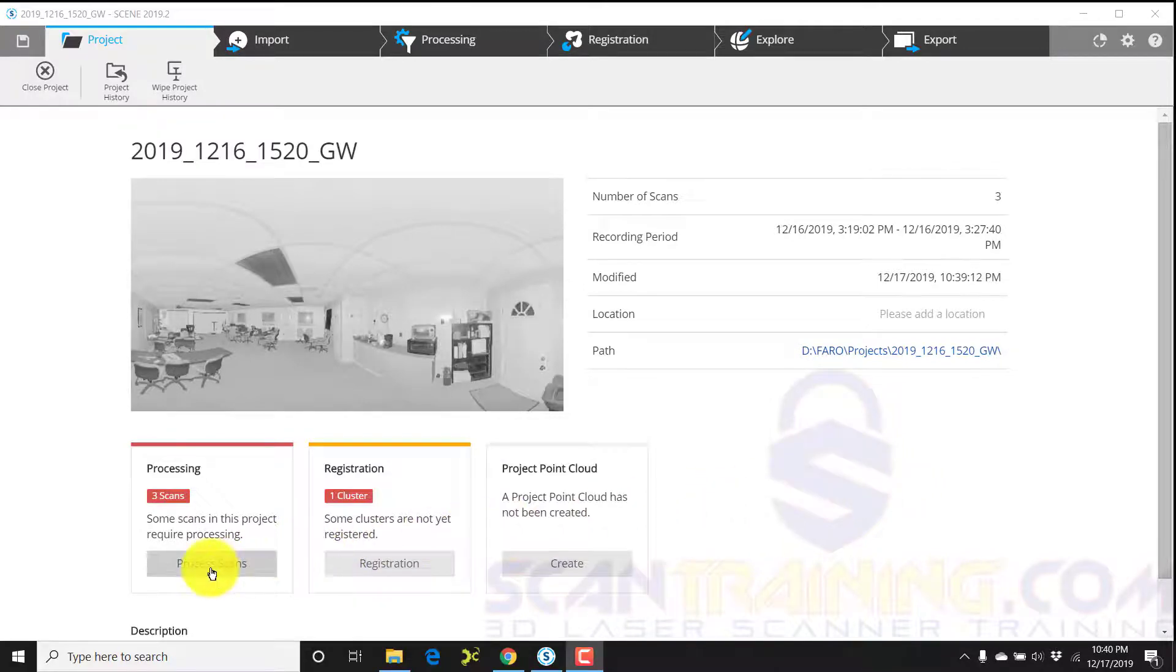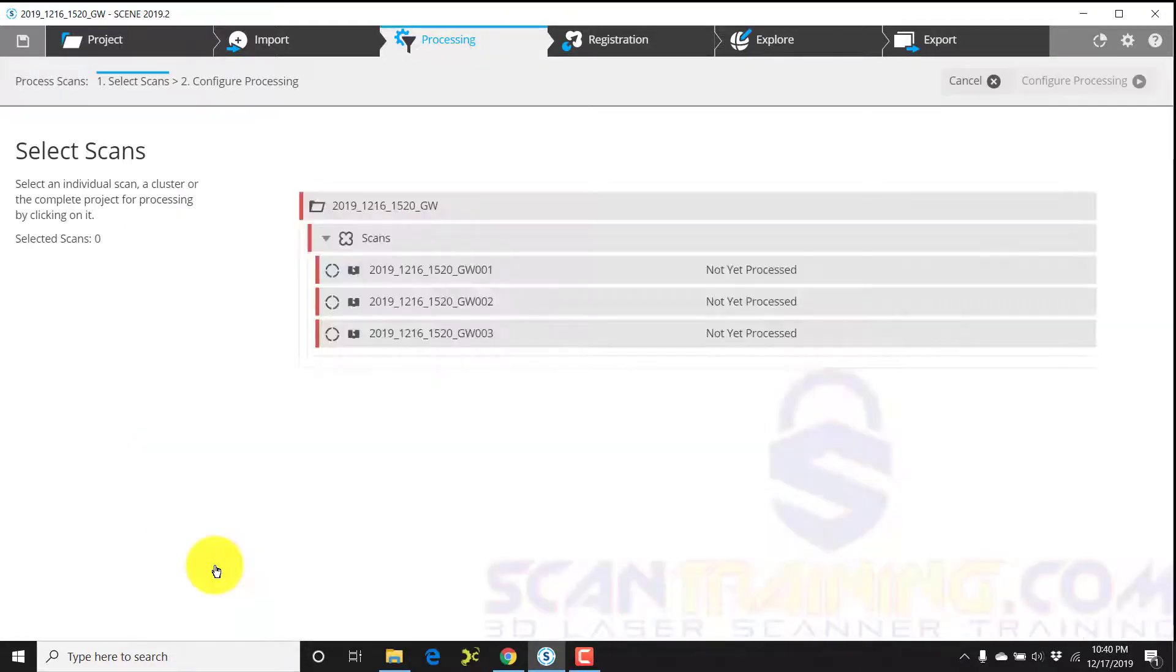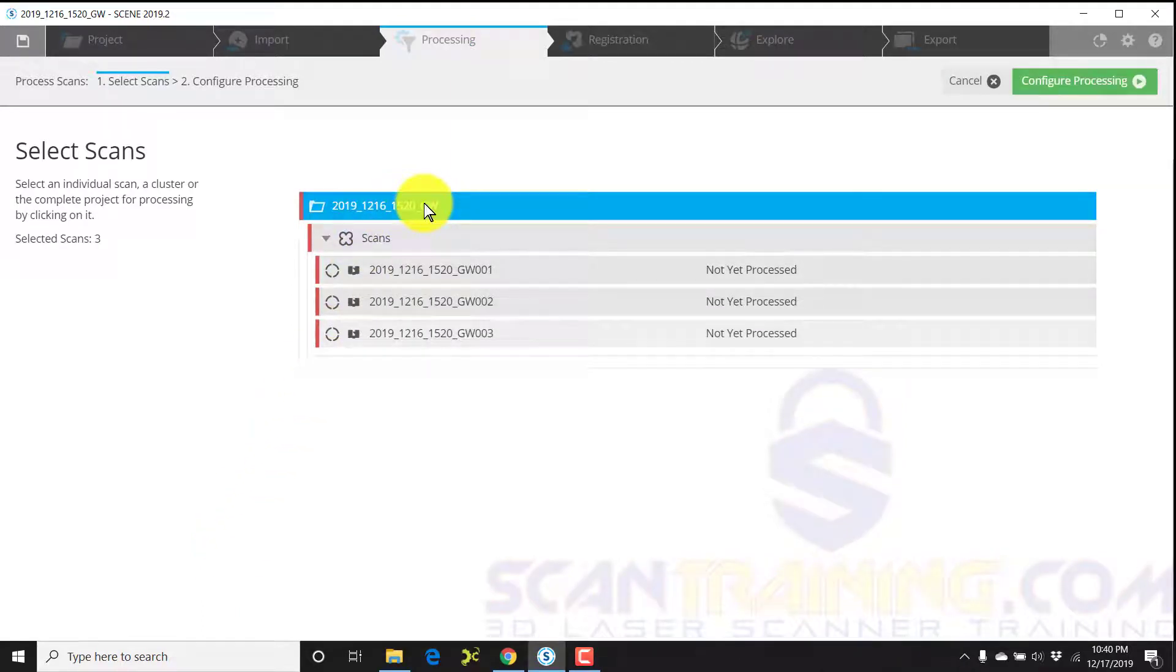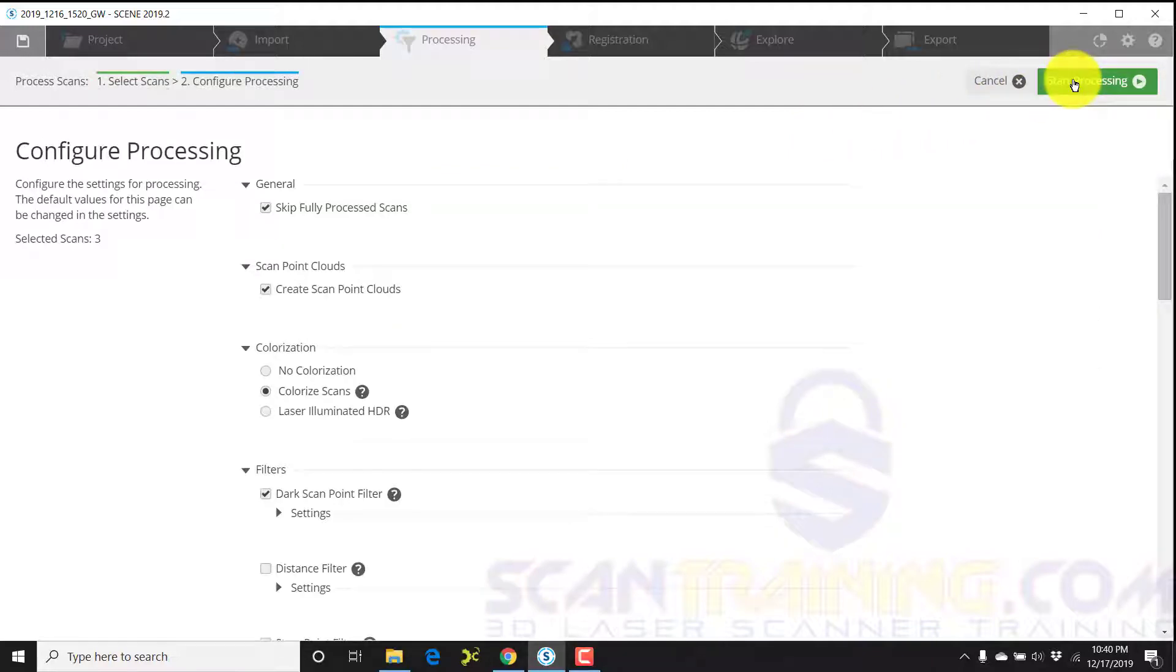Now I'm going to click on process scans down here in the lower left corner. I'll select the project up here at the top. Everything below will be processed. I'll then click configure processing.